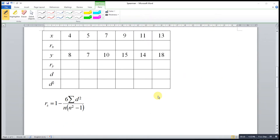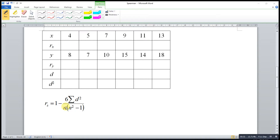Please consider this example. According to Spearman, the correlation coefficient is equal to 1 minus 6 times summation of d squared over n times n squared minus 1. Here, d stands for the difference between the rankings of x and the rankings of y, and n stands for the number of pairs we have.